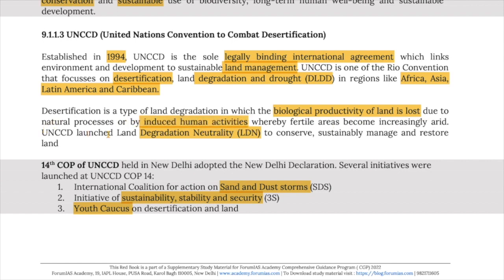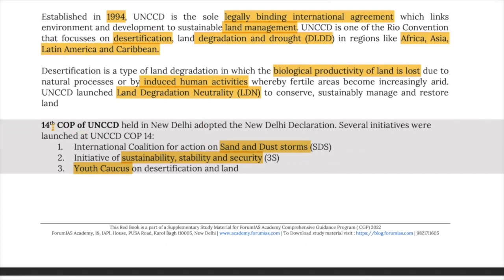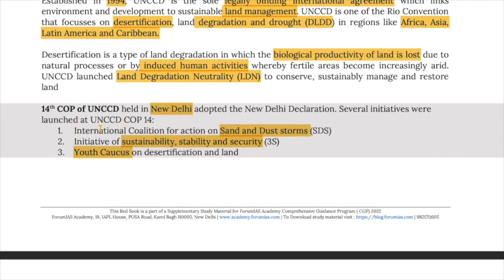UNCCD launched the land degradation neutrality concept to conserve, sustainably manage, and restore land. The 14th COP of UNCCD was held in New Delhi and adopted the New Delhi Declaration. Key initiatives included the International Coalition for Action on Sand and Dust Storms (SDS), the Initiative on Sustainability, Stability and Security (3S), and Youth Caucus on Desertification and Land.